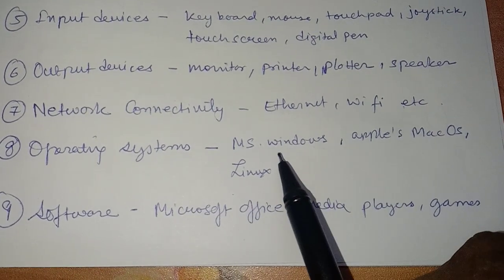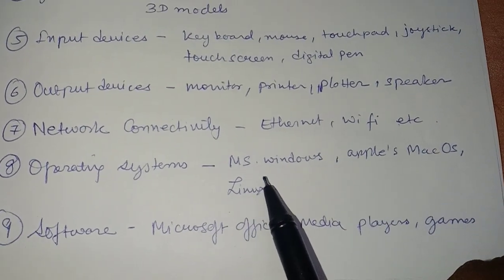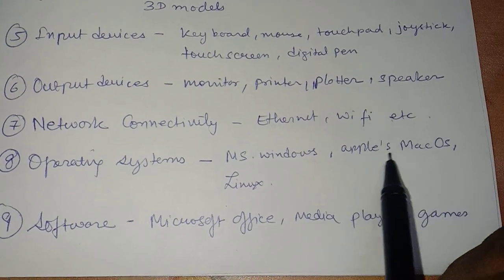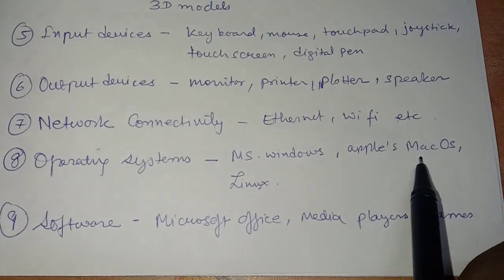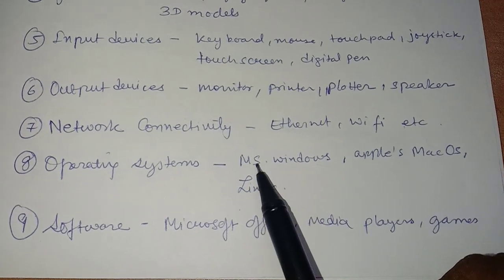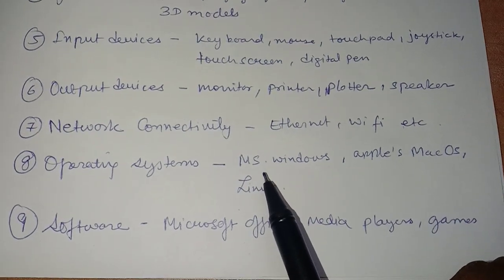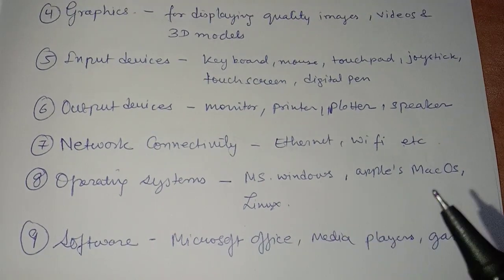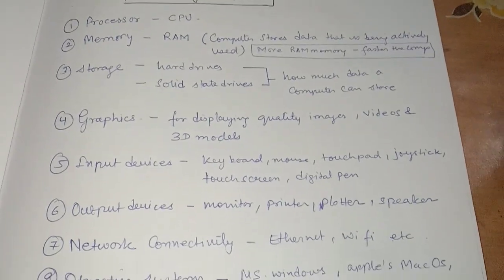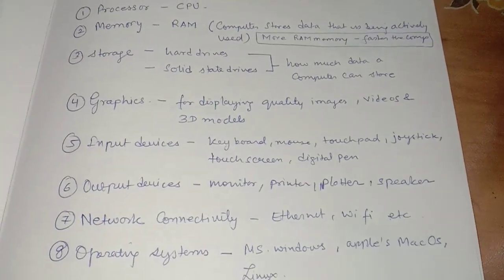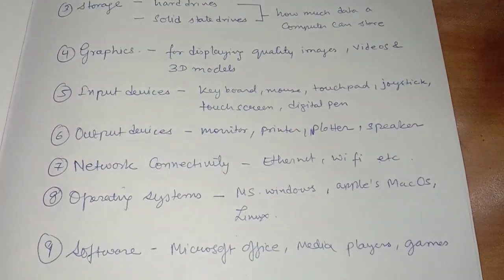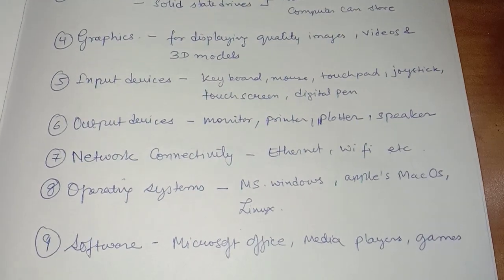Operating systems in use include Microsoft Windows, Apple's macOS, and Linux. You should check what operating system is already on the computer and what operating system you actually want.